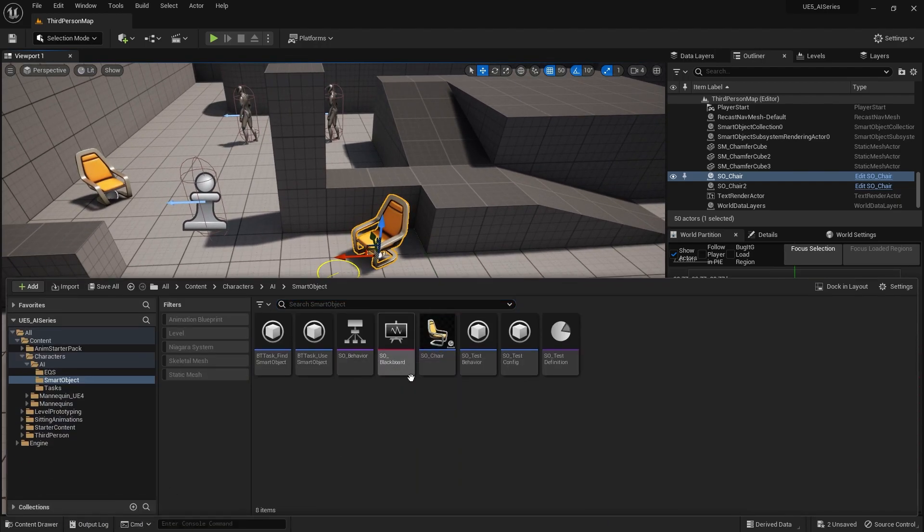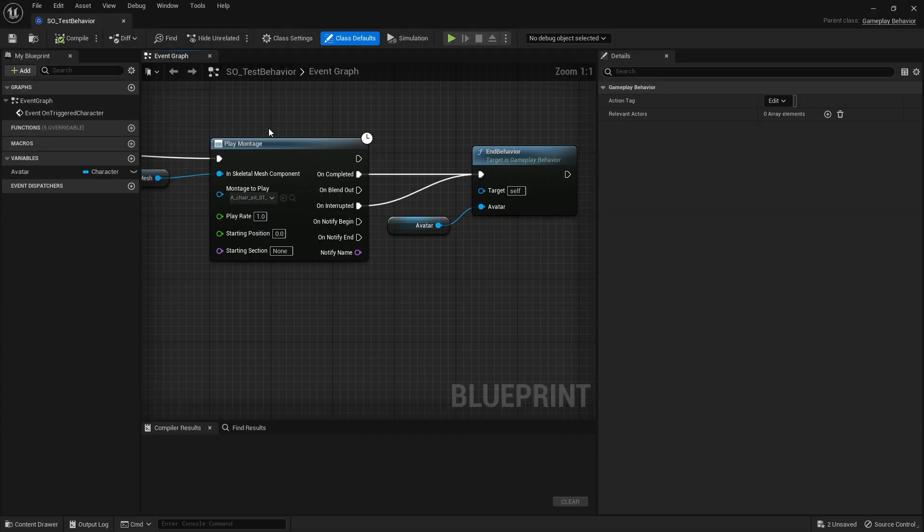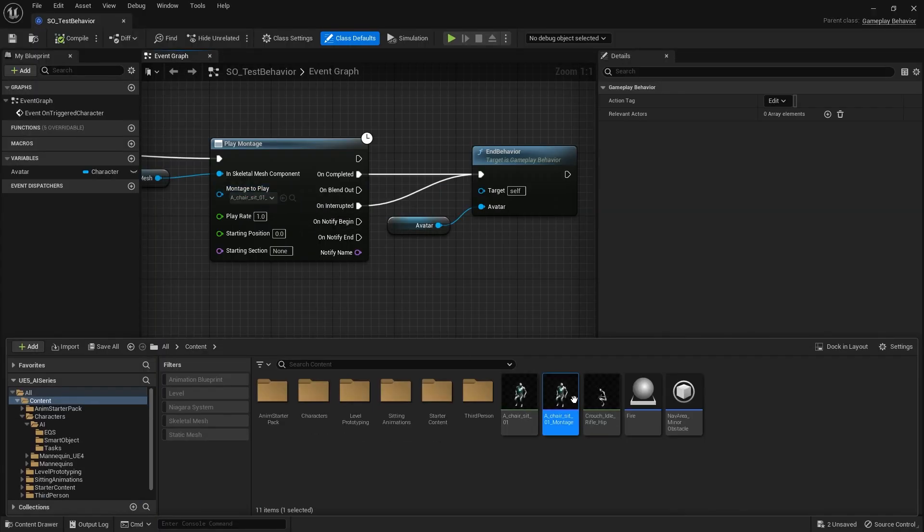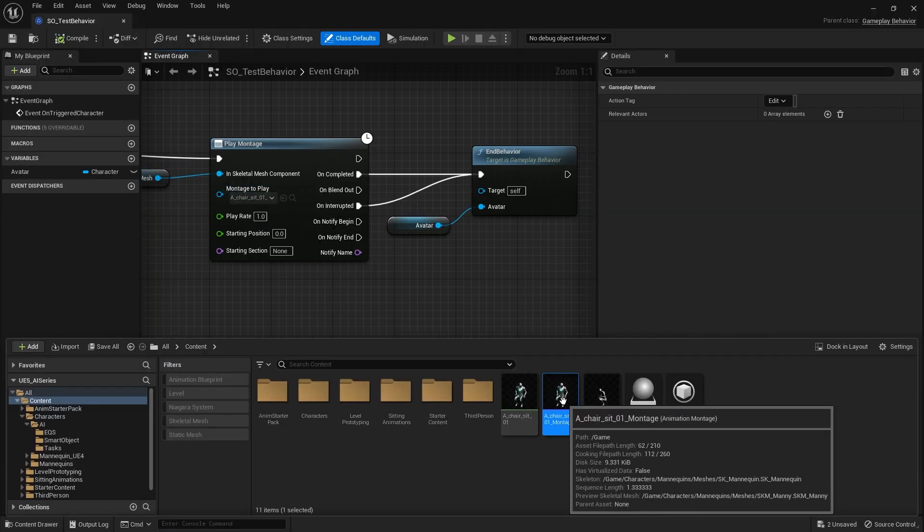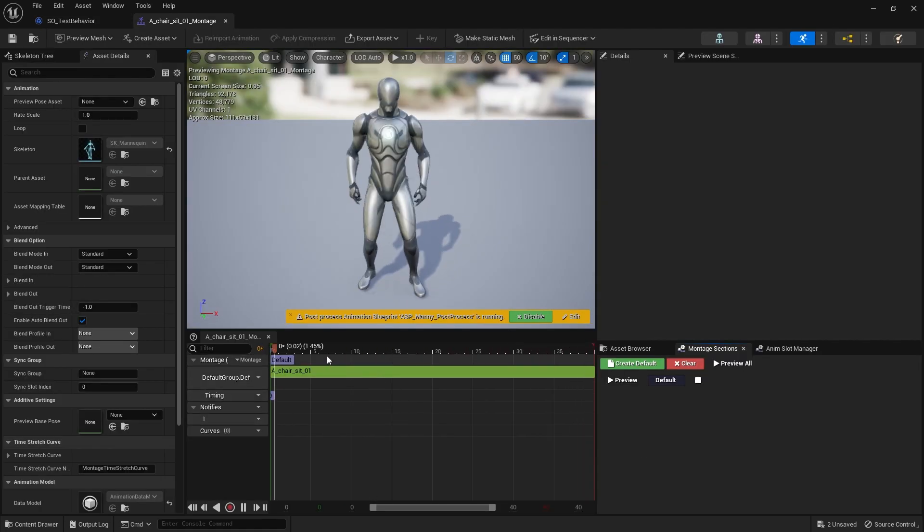The first thing we need to do is go to the animation we're using for the chair. An easy way of doing that is going to my chair behavior and looking at the animation montage we're using.